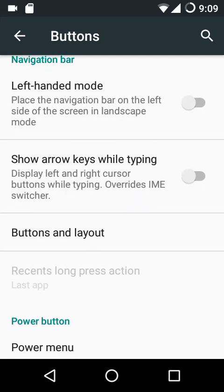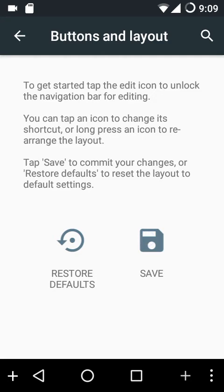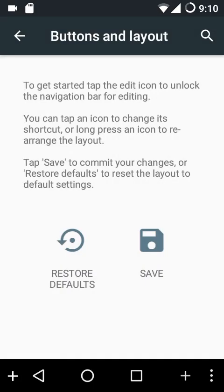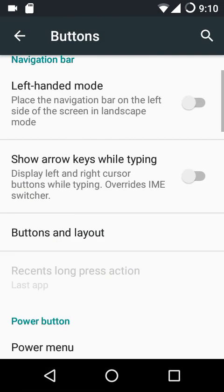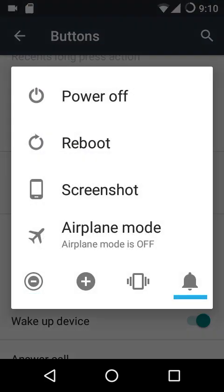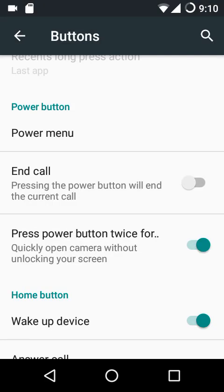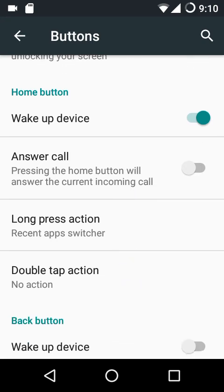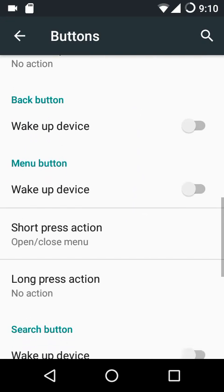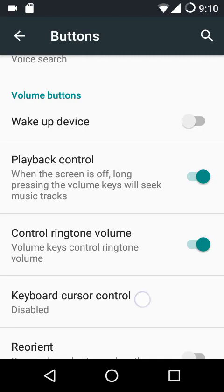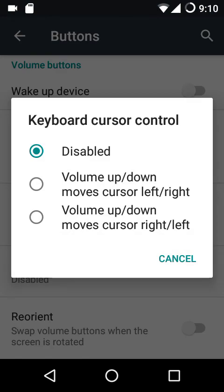Under buttons we have backlight, left-handed mode, show arrow keys while typing, and buttons layout — with options for empty button, search button, and menu button, which is standard across most ROMs. The power menu has an ample number of options. You can use the power button to cut a call, or press the power button twice to quickly launch the camera when the screen is off. There are also various hardware key customizations.